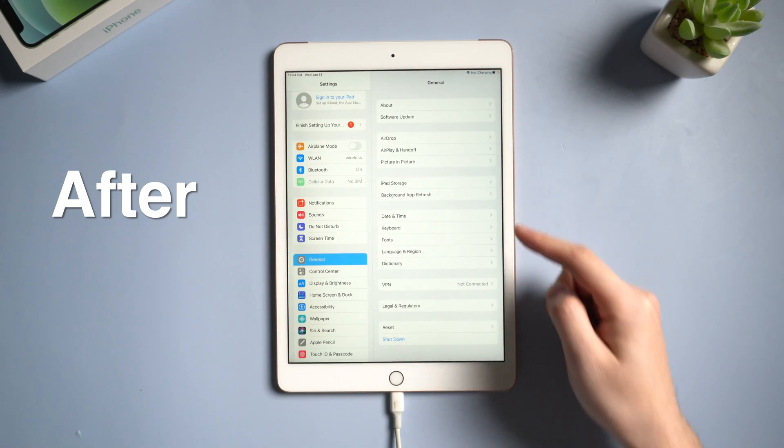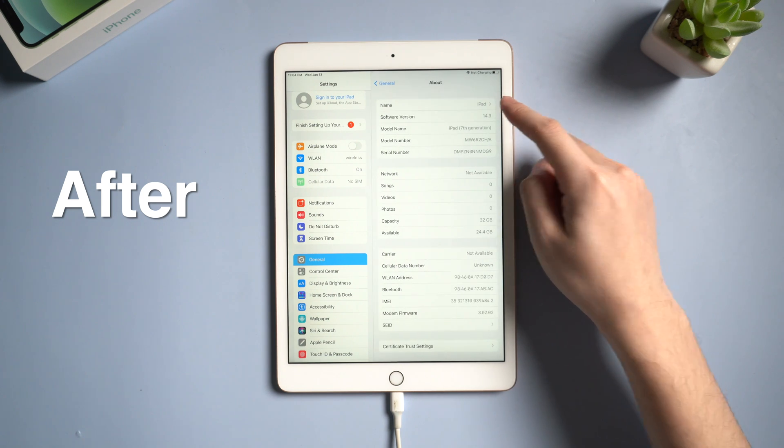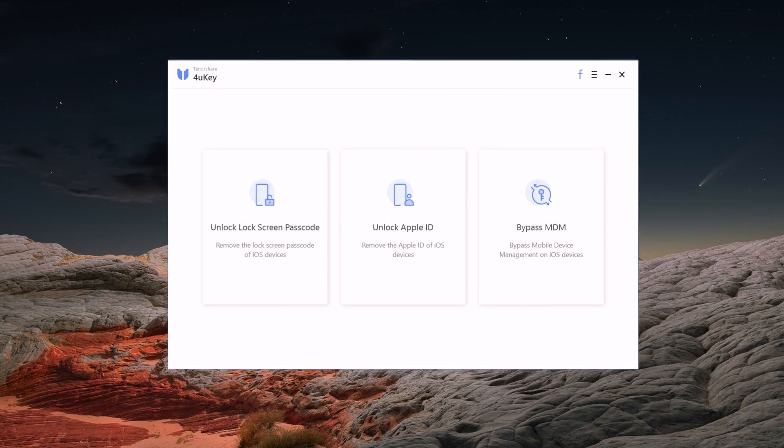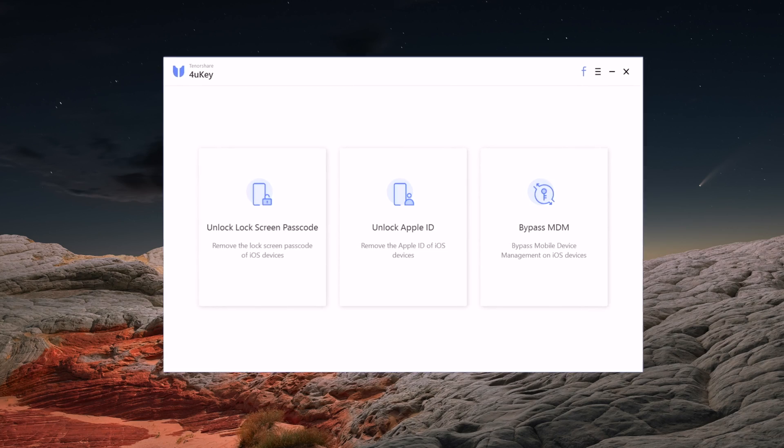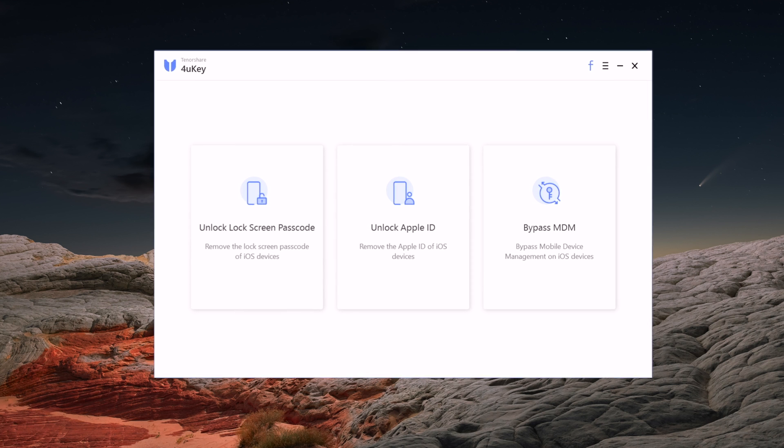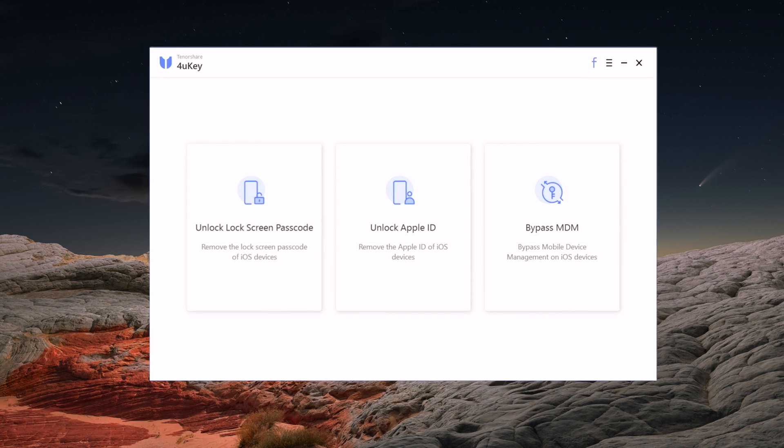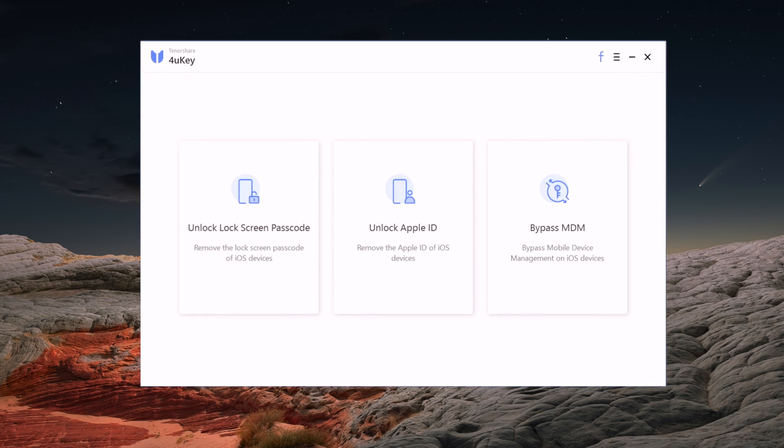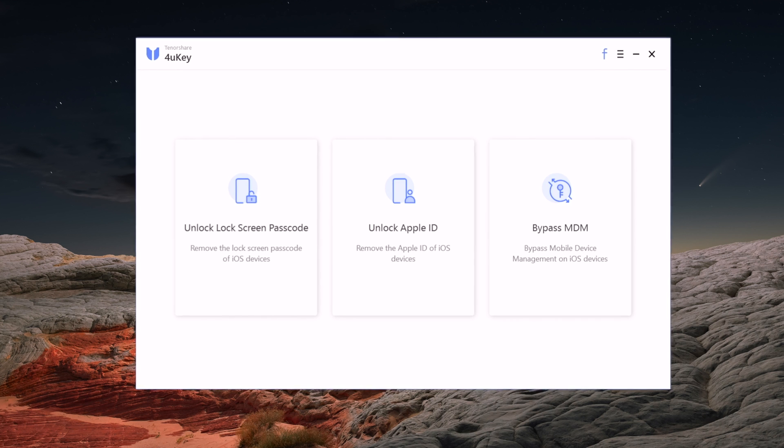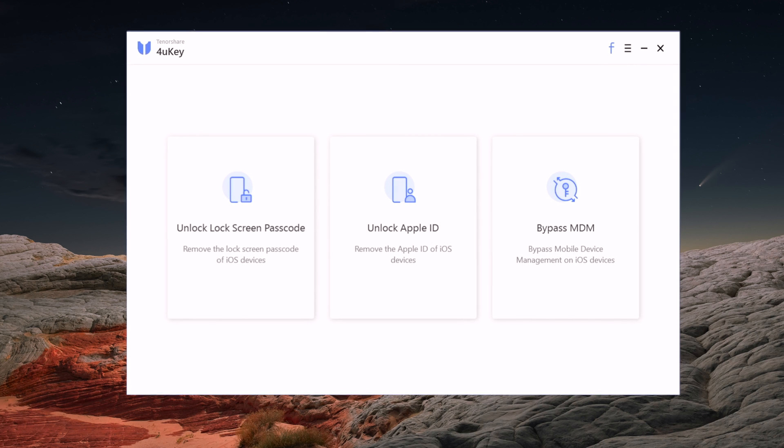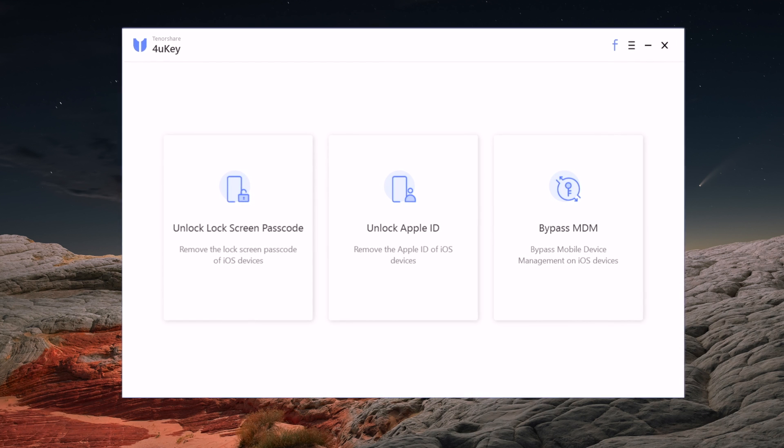Sometimes people just get tired of using iTunes to deal with these issues. So in this video I'm gonna recommend a third party tool that can unlock your iPad, it's called Tenorshare 4uKey, which is easy and safe. You can find the download link in description below.